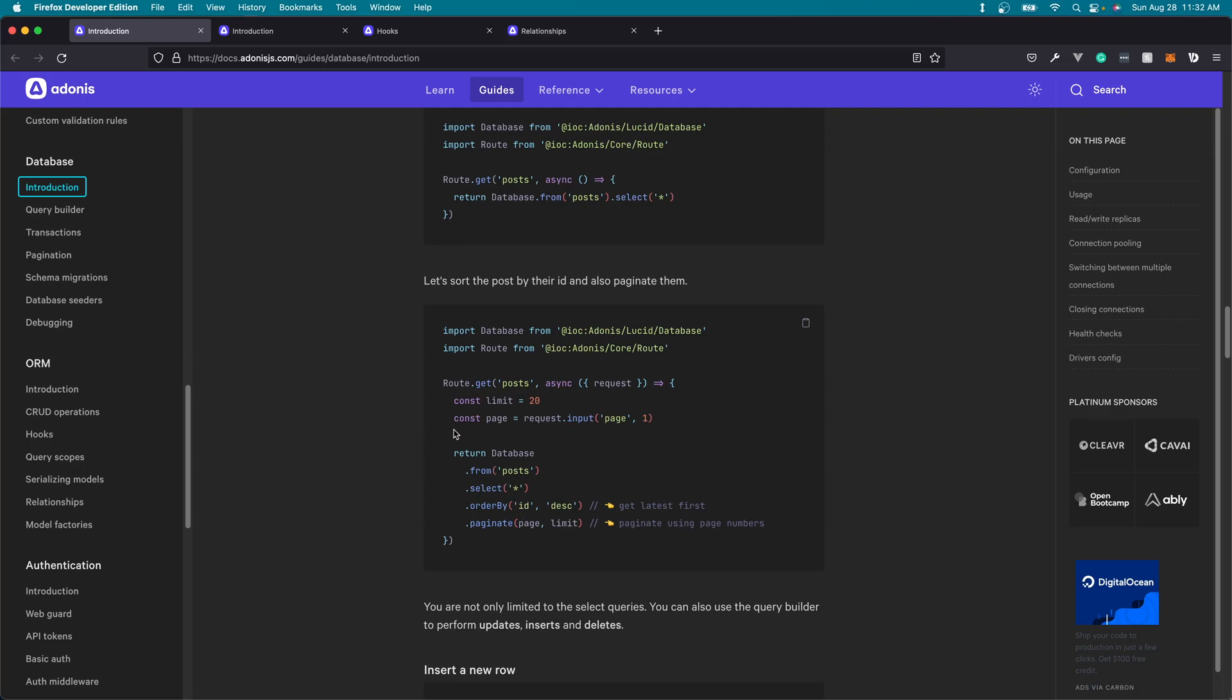Whereas with the Lucid ORM, we're able to remap those however we wish so that we can normalize them within our application and not be dependent upon any column structure that we have defined within our database. Both the database module and the ORM come with a query builder that's built on top of Knex.js. They have transaction support, pagination support, and tons of other things.